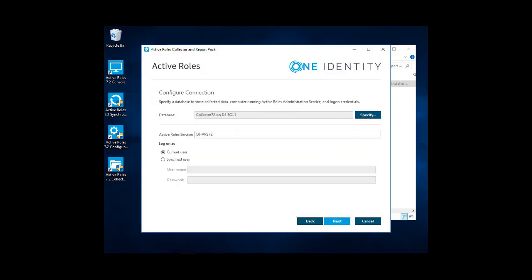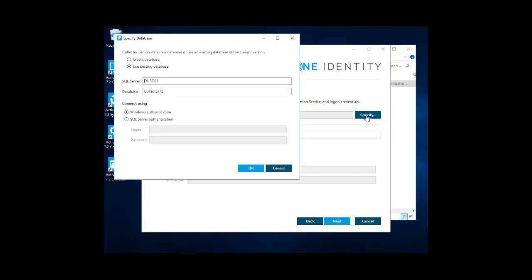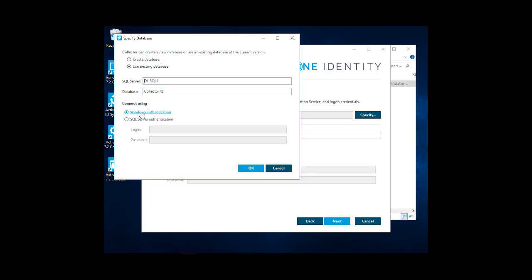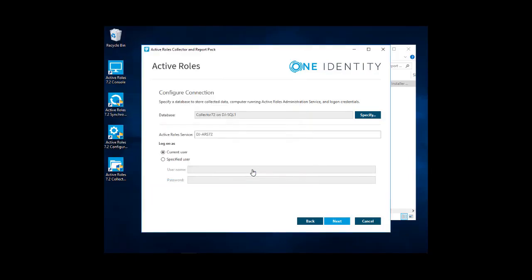We'll select our database. If you don't have it already specified, you can go in and either create a new collector database or use an existing one. If this is a new reporting, a new install, you will want to create a database. Specify your SQL server. Specify the database name. In this case, it's collector 72. We'll use Windows authentication. That's what our SQL server is set up to accept. And we'll go ahead and click OK.